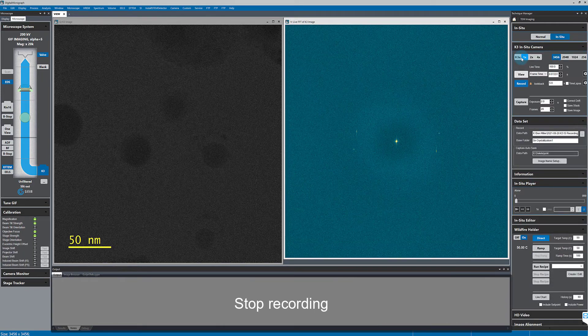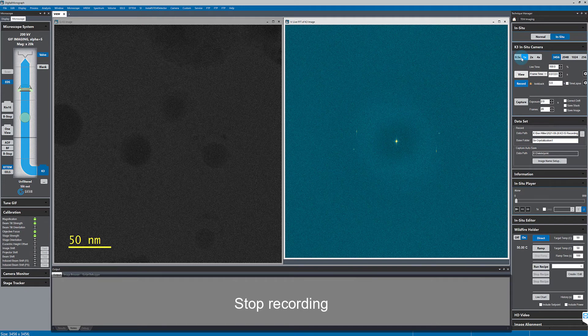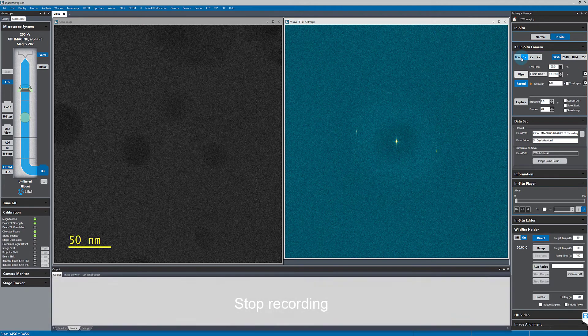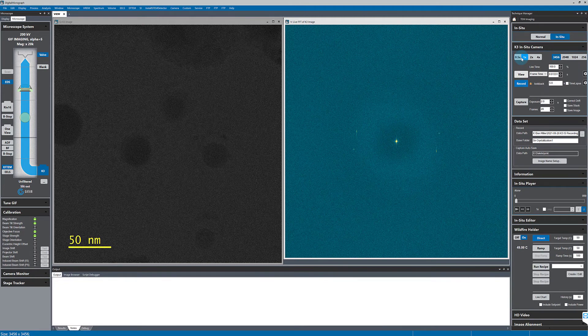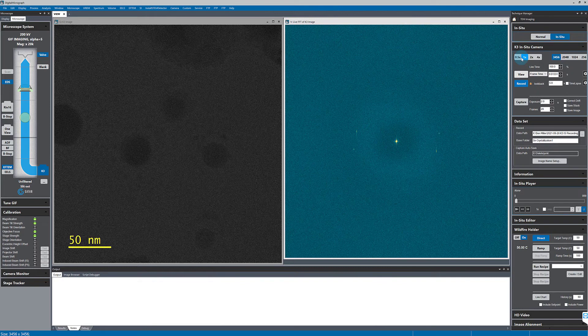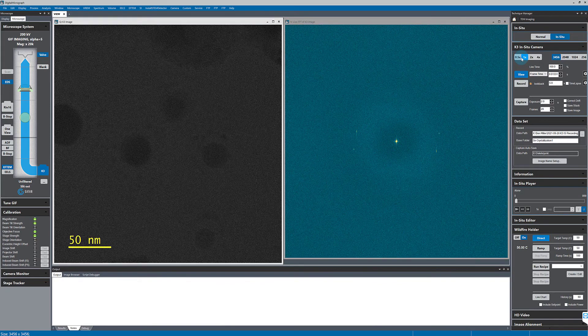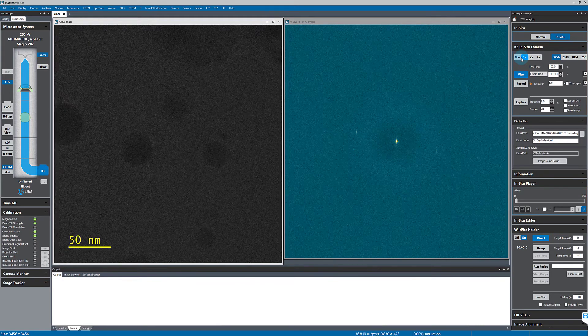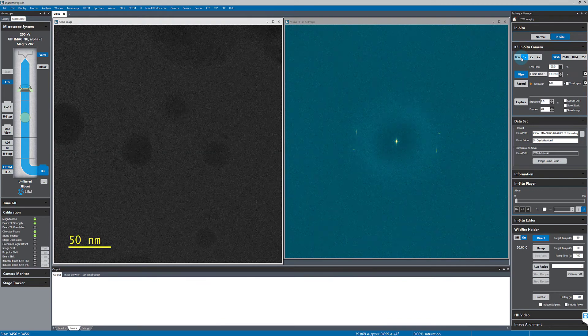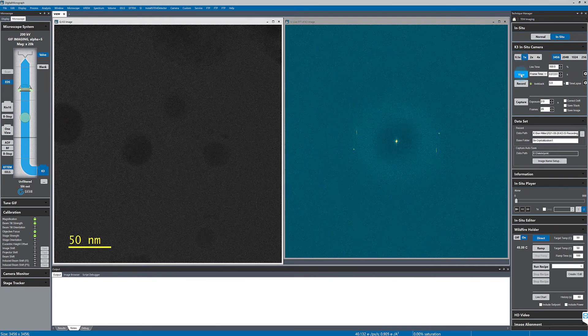The software will finish recording the last bit of data, and I'll open up the in-situ data set that I just collected.